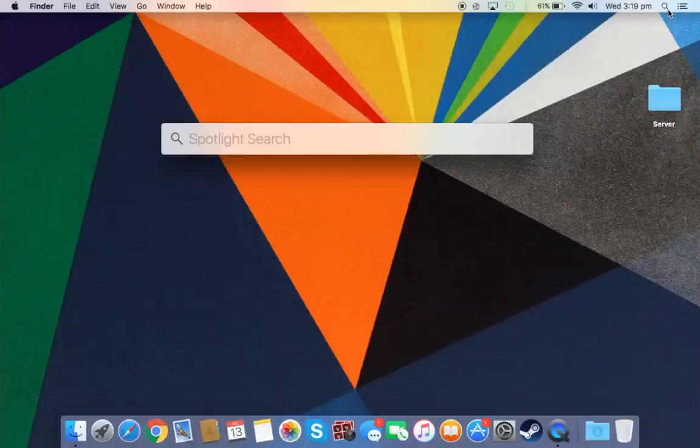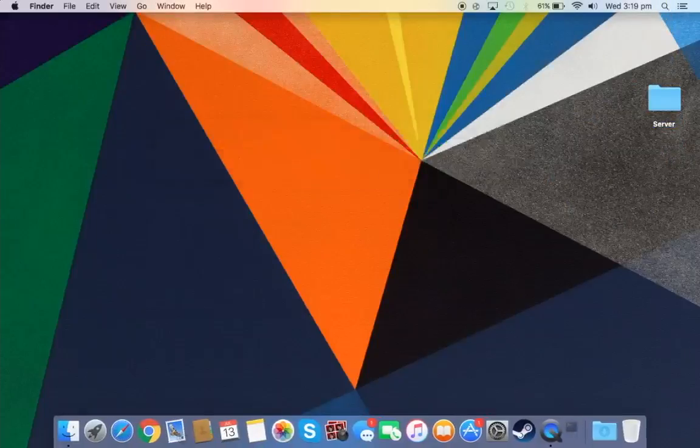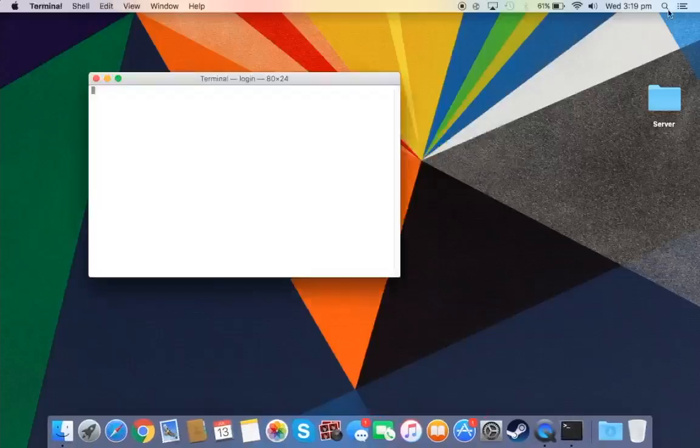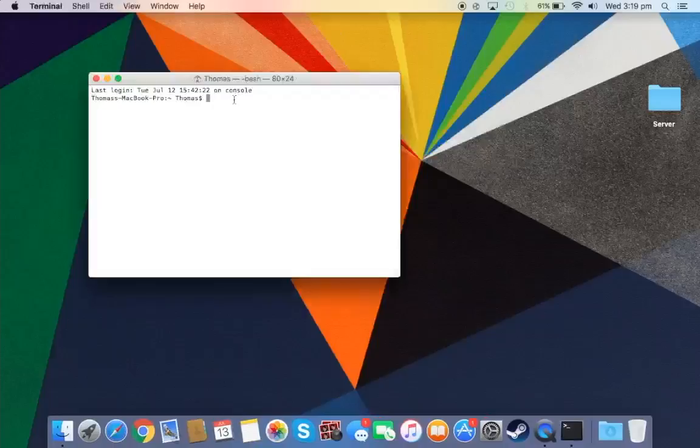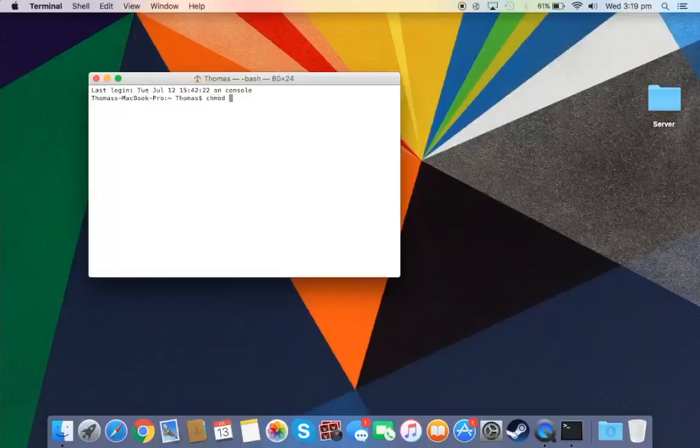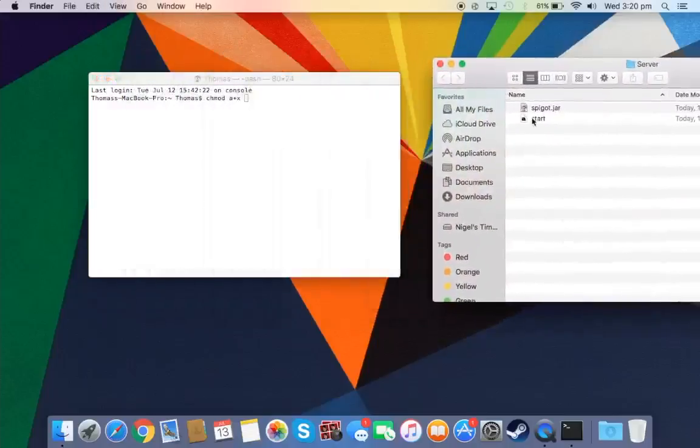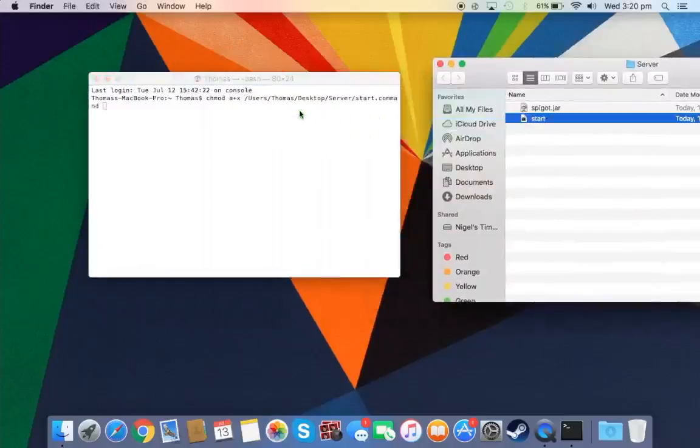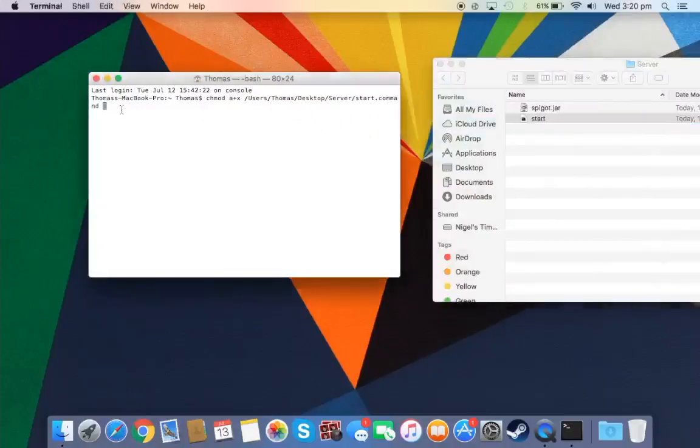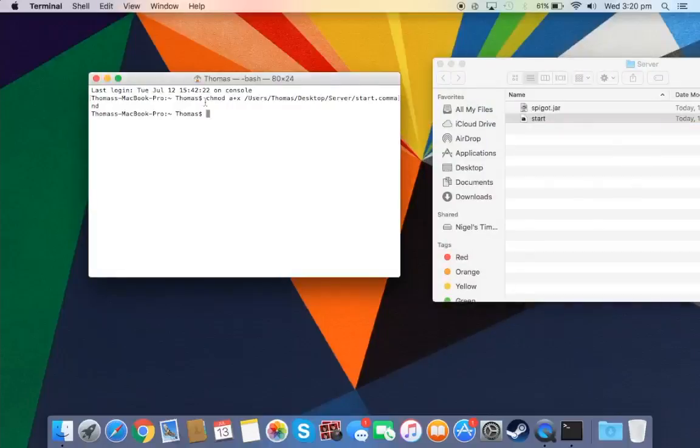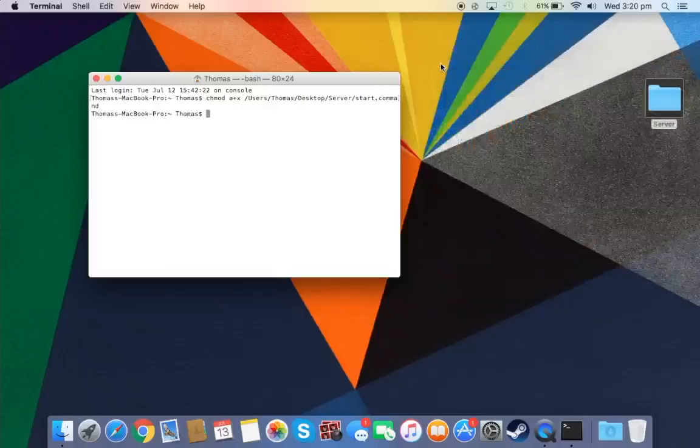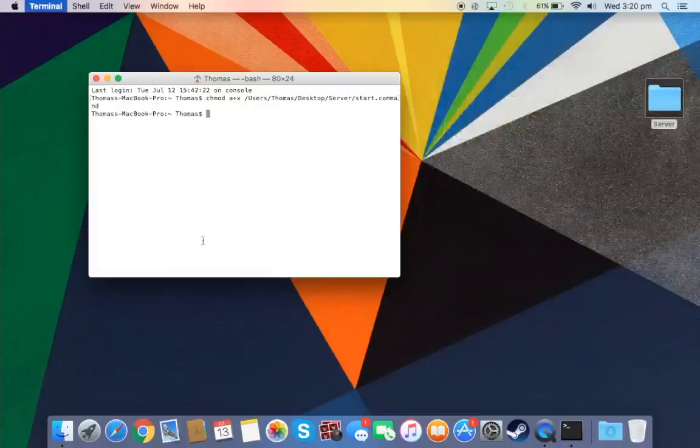Ok now you've done that, you just want to open up terminal. And what you want to do in terminal is type in chmod space a plus x space. And you want to drag your start.command into the terminal. And make sure you get the spaces right as I said it. And all you want to do now is just press enter. And all that does is just locate the folder I think. So once you've done that you can just Command Q out of that.